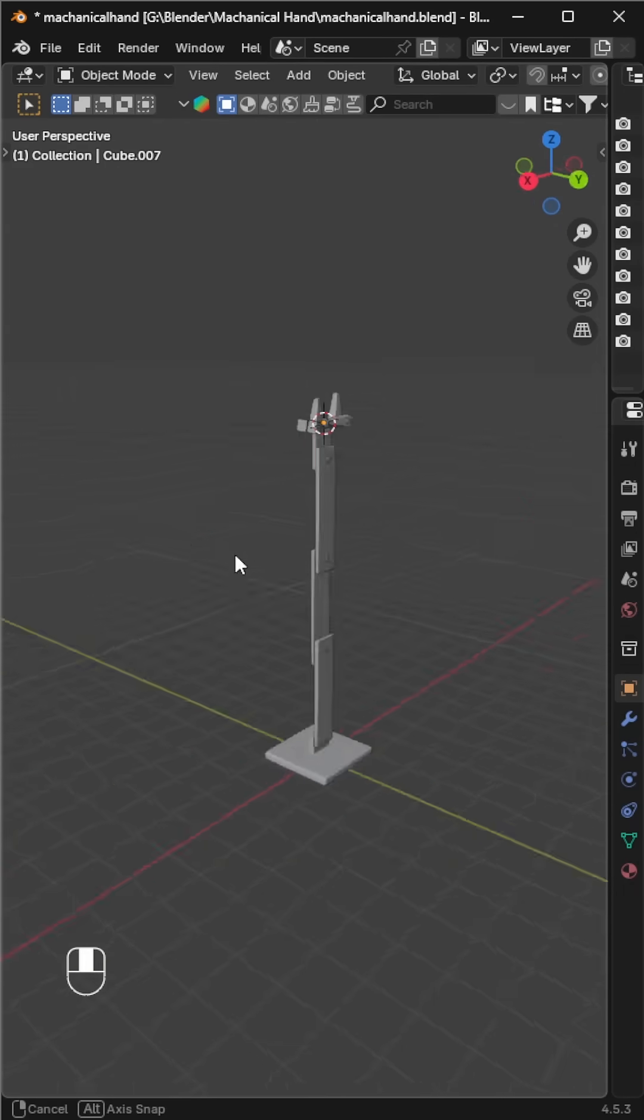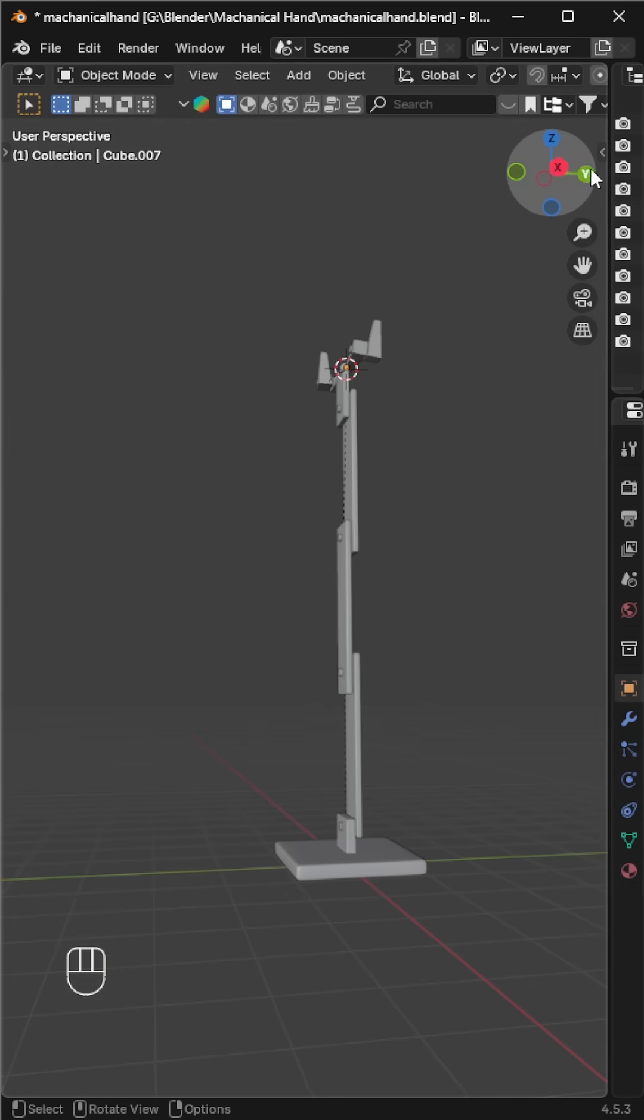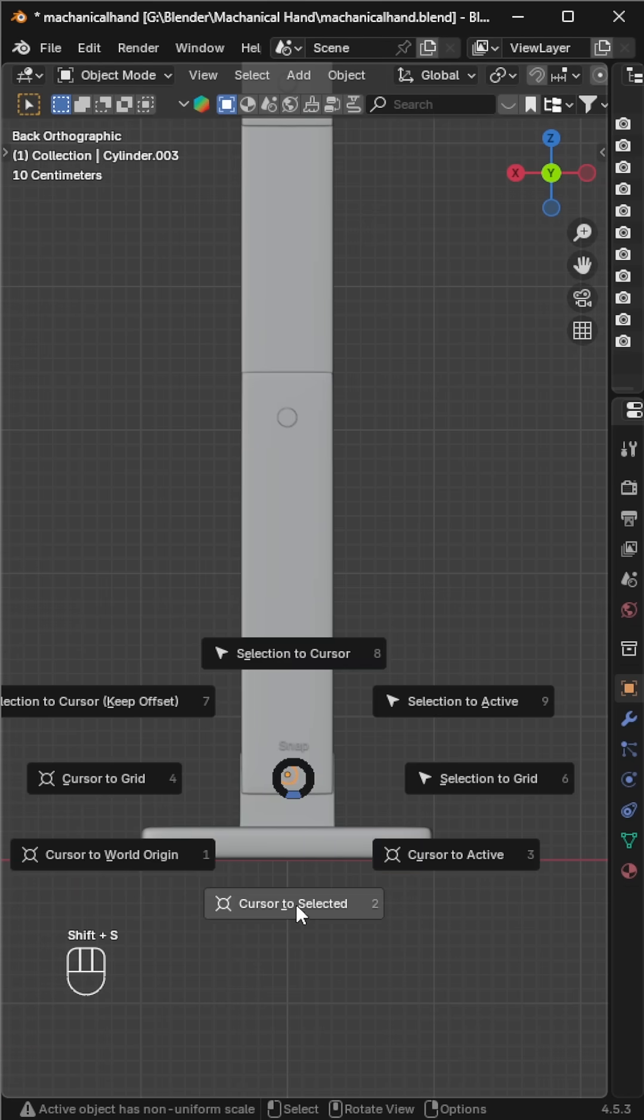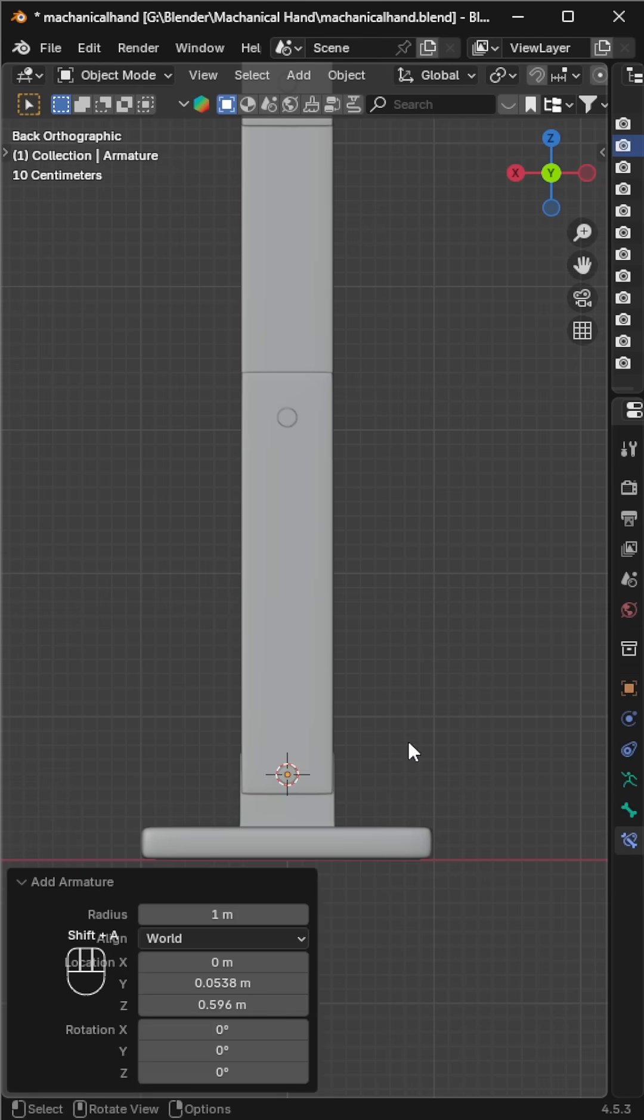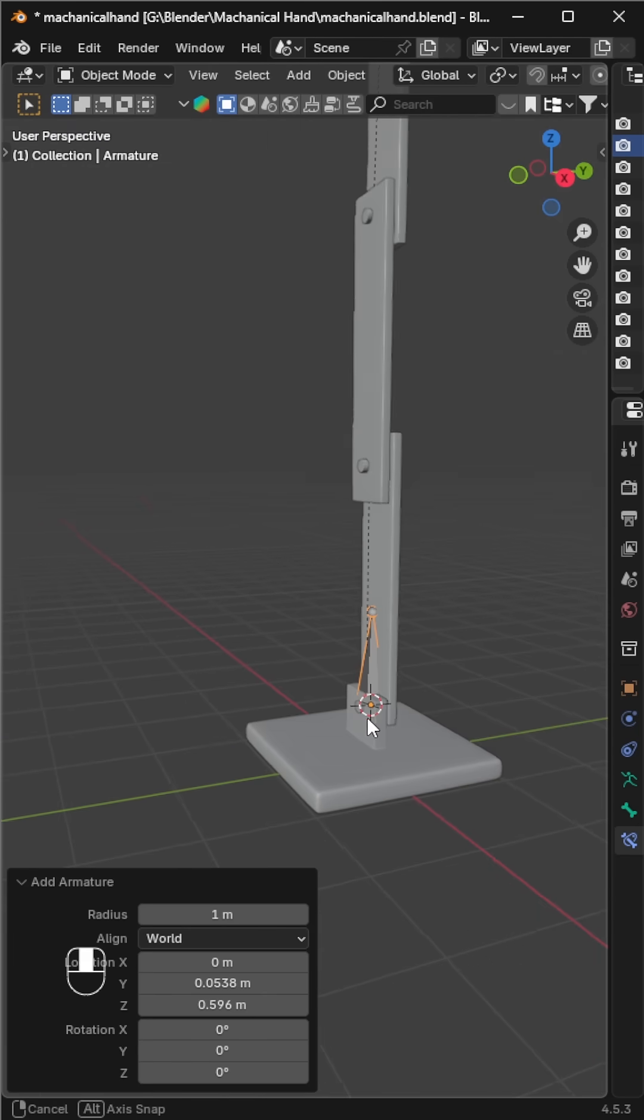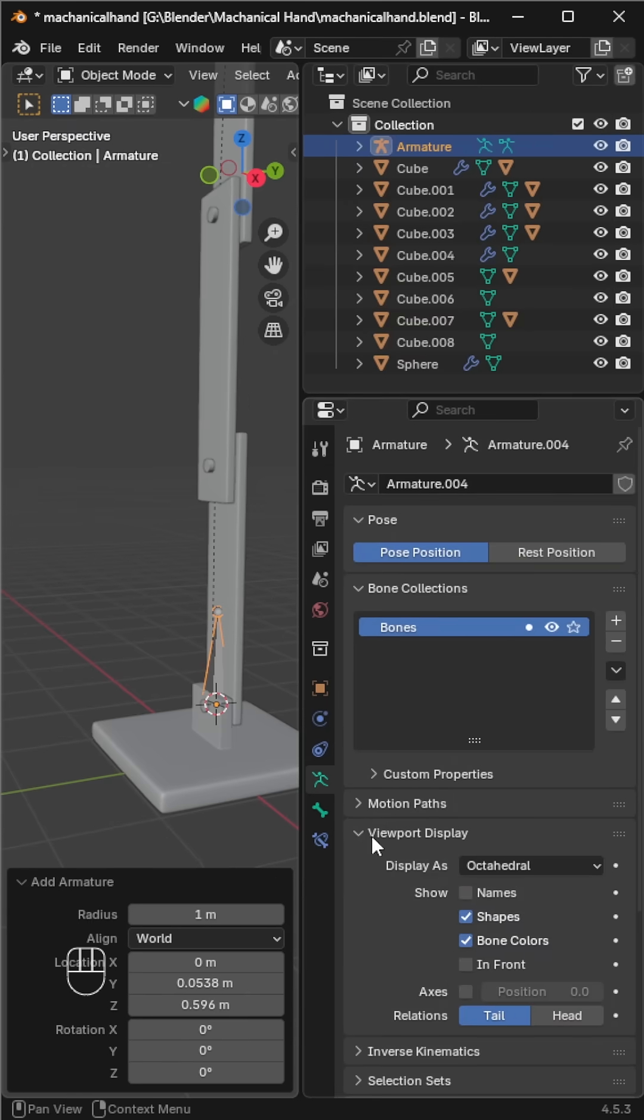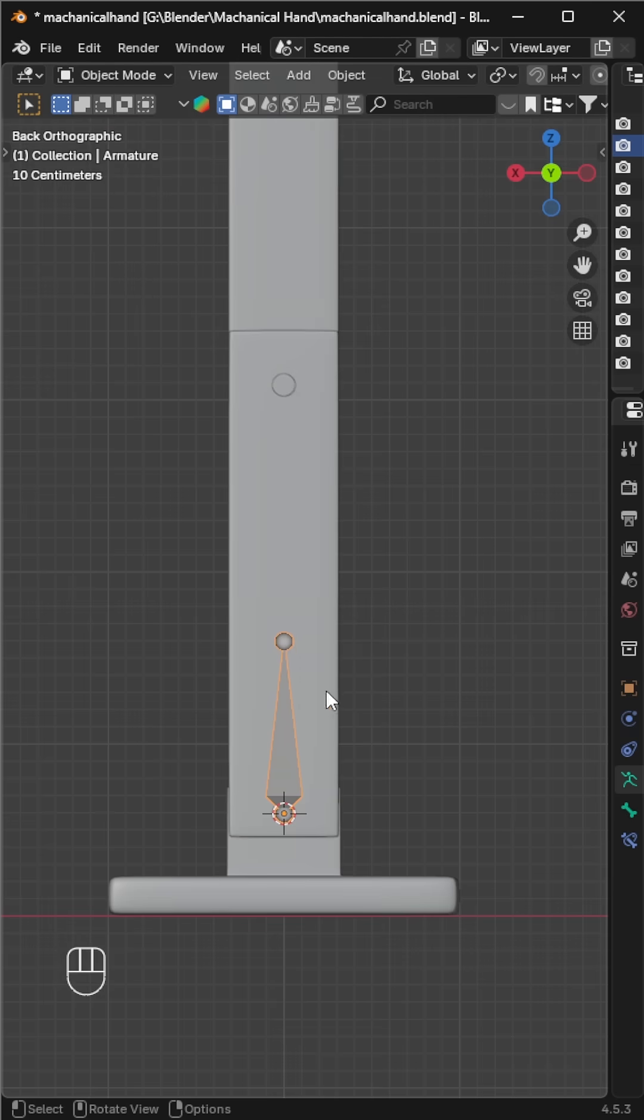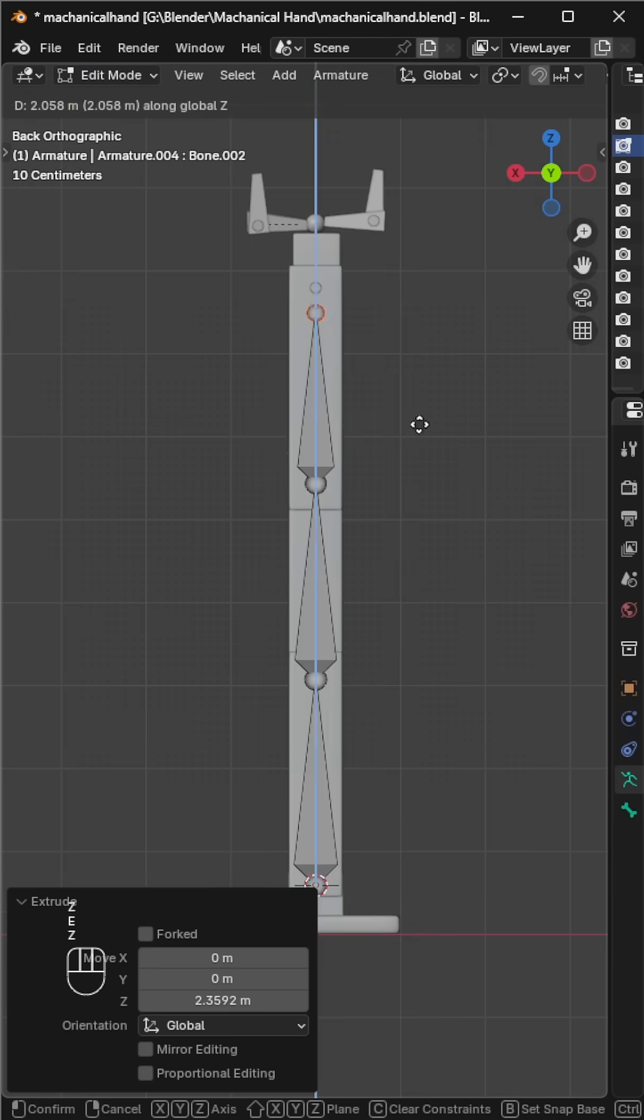Let's rig a mechanical arm in Blender. We already have our mechanical arm model. Move the 3D cursor where you want to start the first bone, then add a single bone from the add menu. For convenience, enable 'In Front' from the armature properties. This will make the bone visible through the mesh.